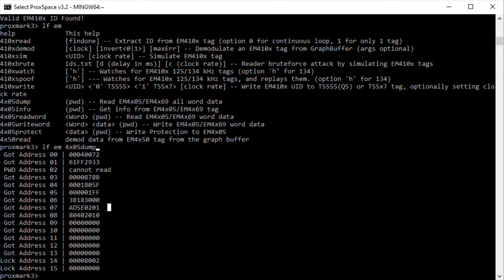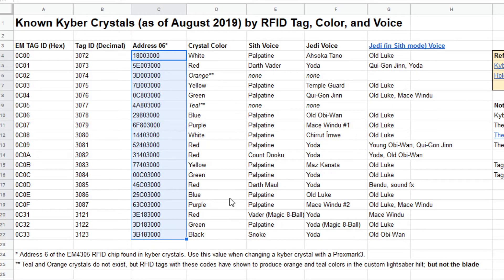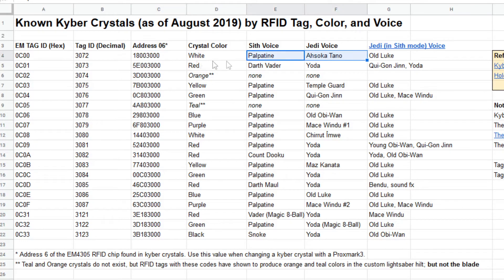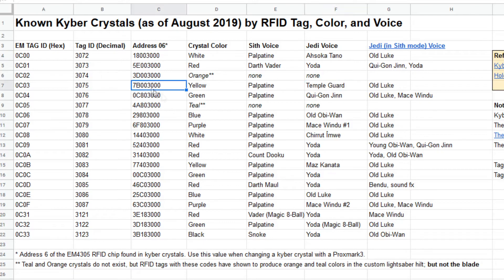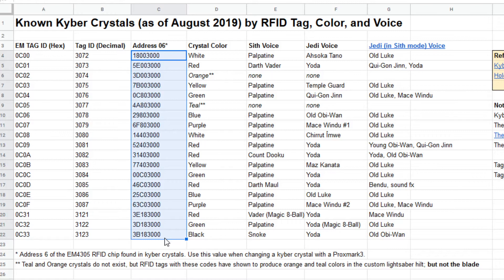What I'm going to do is give you a table that says this is the value for address 6 for this color crystal or this character. I'll include a link to the spreadsheet down below. You can see I've added a column for address 6 with all those different values, and what color that kyber crystal will be and what character you'll get. If you want Ahsoka Tano, Temple Guard, Count Dooku, Mace, Yoda 8-Ball, or Snoke — there are all the numbers. A link to this spreadsheet will be in the description below.